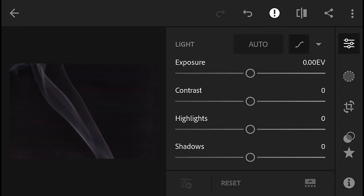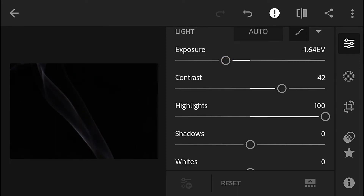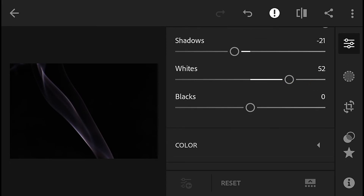Now we will edit. In the background, you will notice the cloth, so we will reduce the exposure and increase the contrast. If you increase the contrast, it will enhance the smoke. I will increase the highlights, white lines, and details. We will reduce the shadow area and increase the white and black.